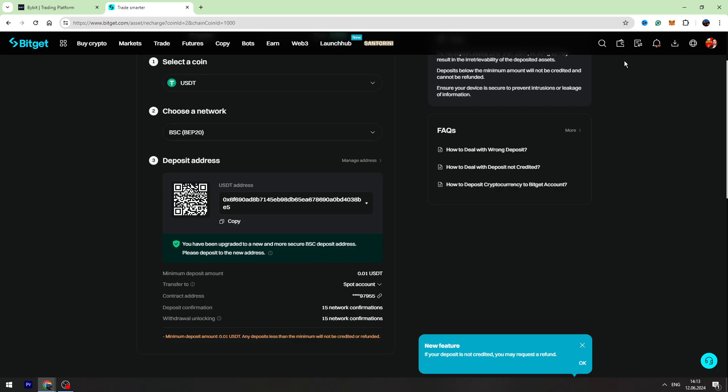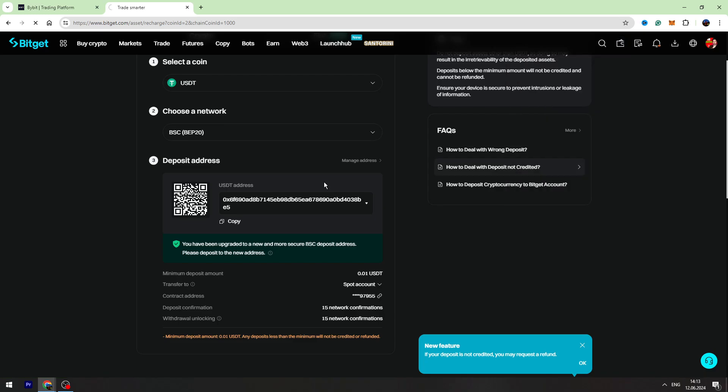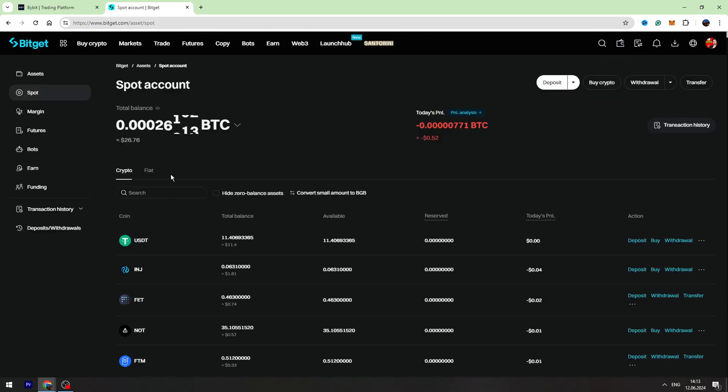To check your balance, you need to hover over the wallet icon on the top right menu and go to your spot account page. Right here, you will see your USDT balance.